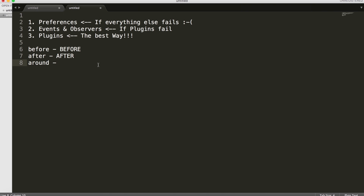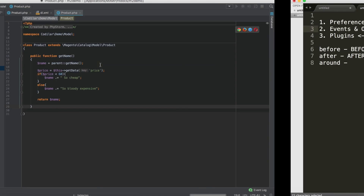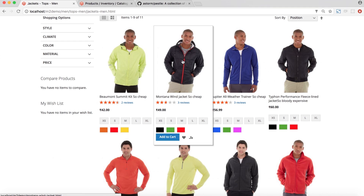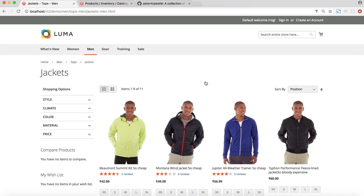We successfully used plugins, events and observers, as well as preferences to accomplish the same thing. As mentioned, plugins are the best way — use them whenever you can. When you can't use plugins because the method is private or protected, look for events to observe. If both fail, preferences can change almost all classes and functionalities. That's all for today — I hope you enjoyed the tutorial.